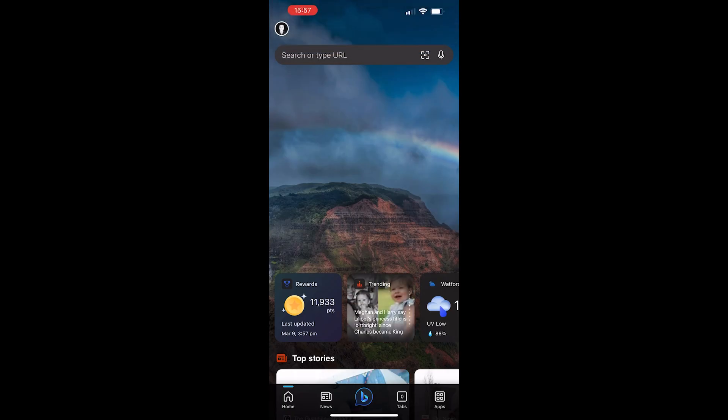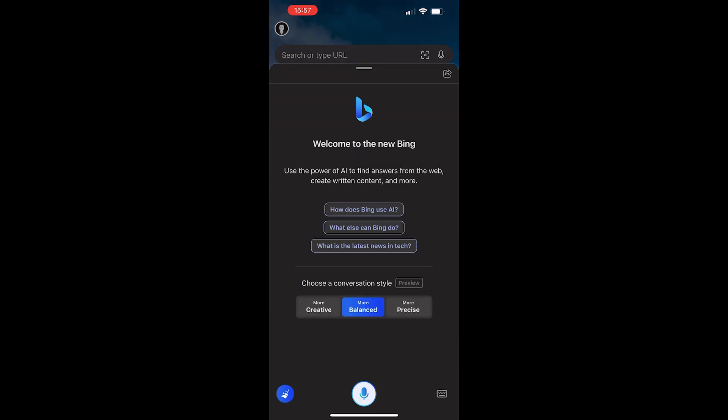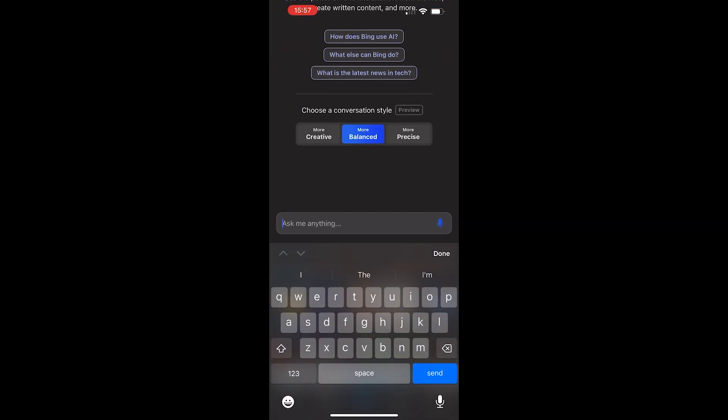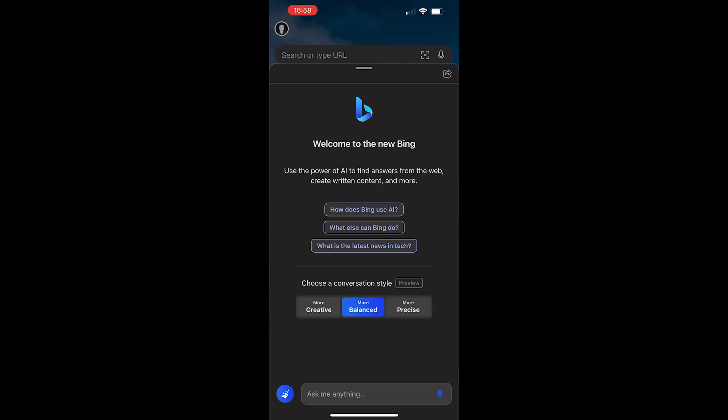In addition to the web version, there's also a mobile app for iOS and Android. And the difference between this and the web version is that this prioritizes voice input. Now, of course, you can still use a keyboard and text input if you'd prefer. But for this demo, why not use the voice functionality? So here we are.